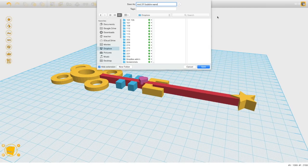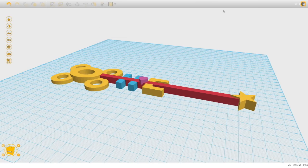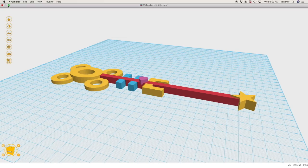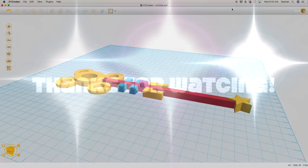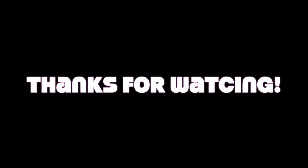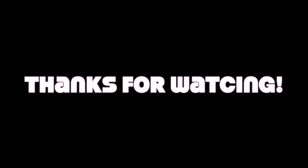Once it's saved and ready to print, we can send it to our 3D printers. Remember, you can make your bubble wand look however you wish — add whatever extra shapes you want and as many heads to the wand as you like. Remember to save so we can print. Thanks for watching!